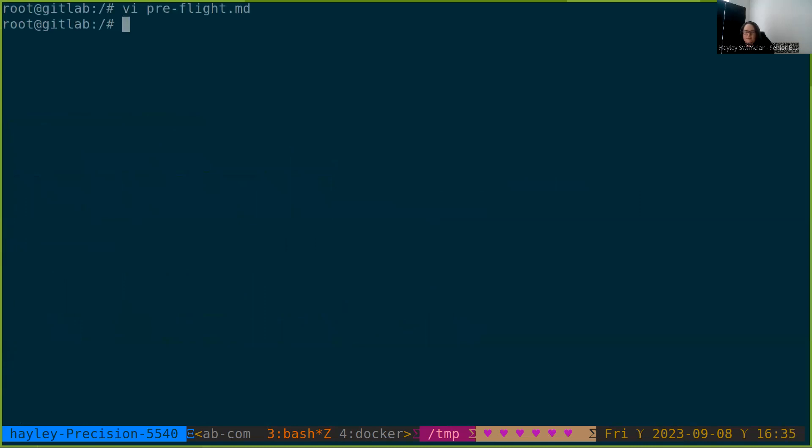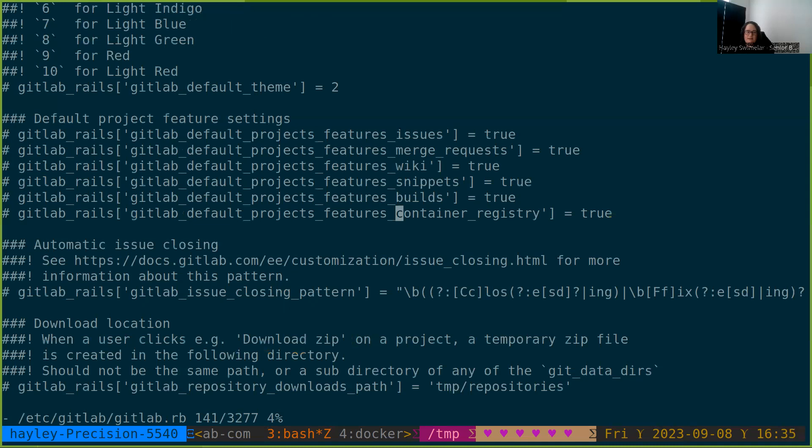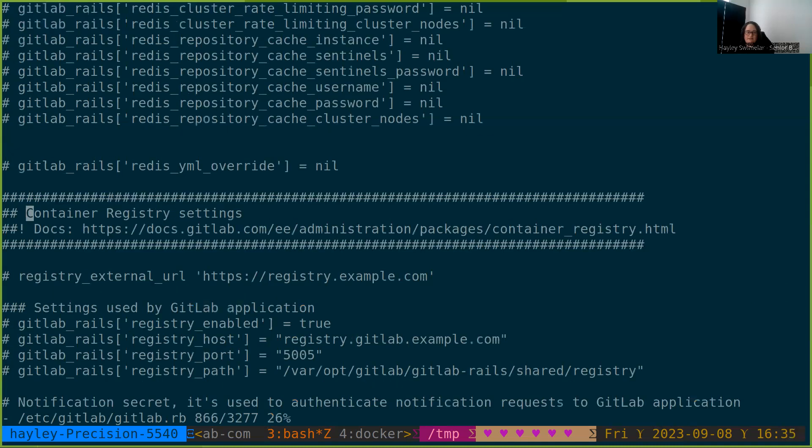Throughout this video, I am just going to use some bash history to save me some typing, but I will go through what we are doing. First, we're going to visit the GitLab configuration and jump down to the container registry section.